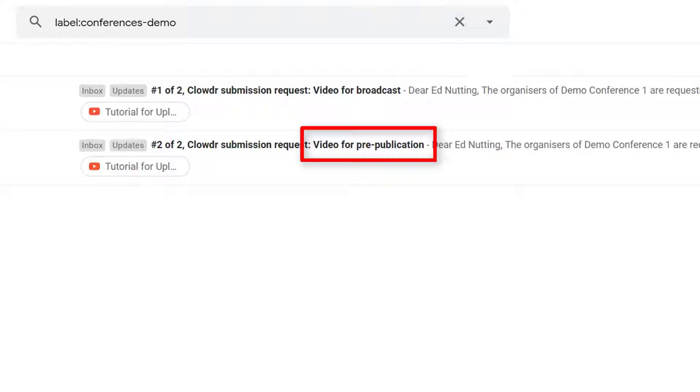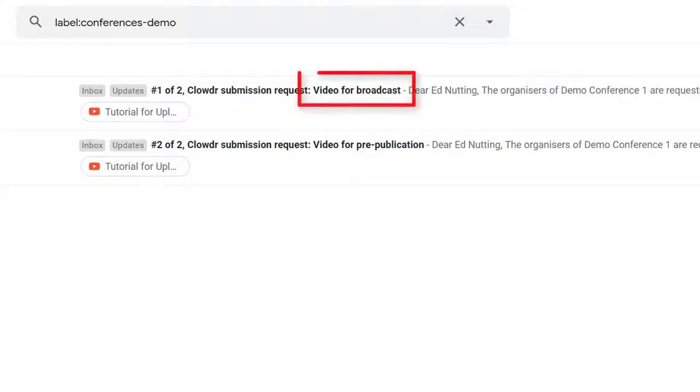Pre-published videos will be made available to attendees ahead of the conference. This enables attendees to spend time understanding your presentation and thinking of questions to ask you during either your live Q&A or at any other time during the conference.